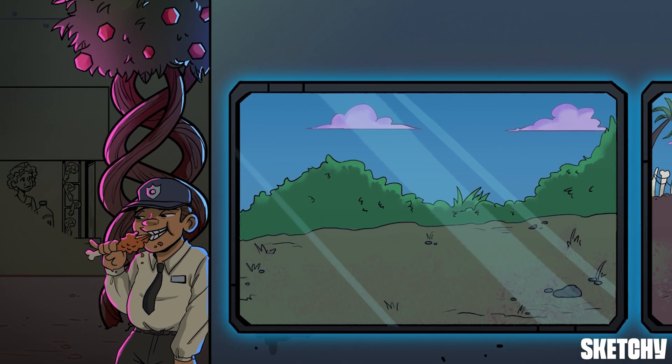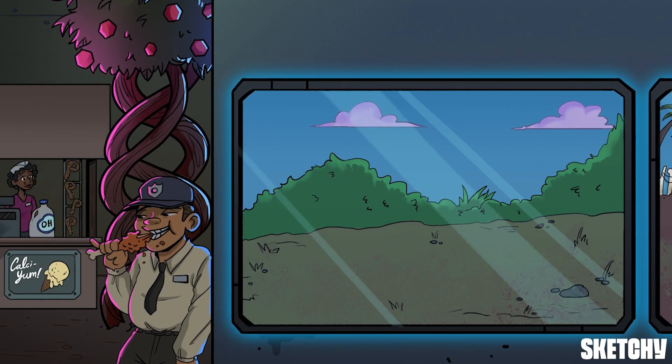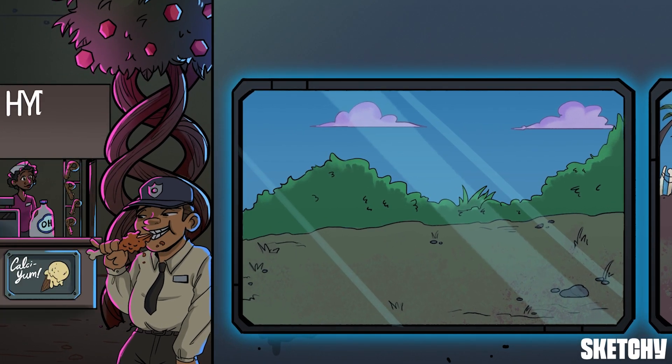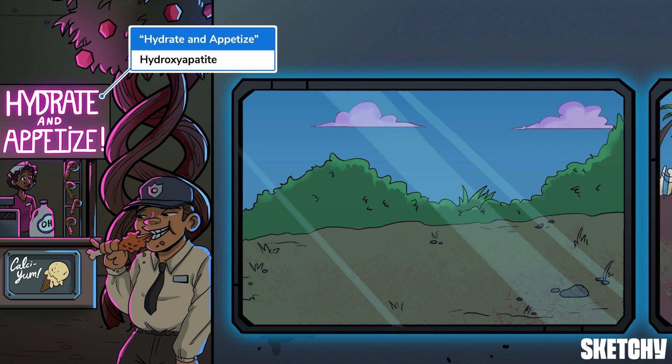The other two-thirds of bone is made of carbon-free, inorganic materials. This hydrate-and-appetize snack stand doesn't just serve up tasty treats — it should also help you remember hydroxyapatite crystals, the hard mineral portion of the bone matrix. Water also contributes to the inorganic portion.